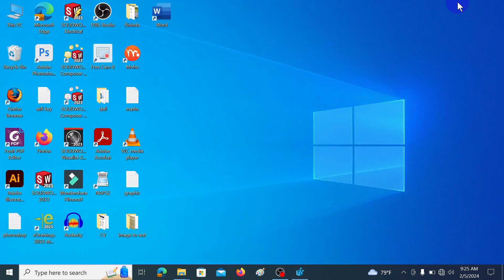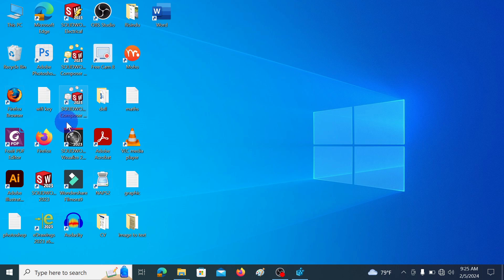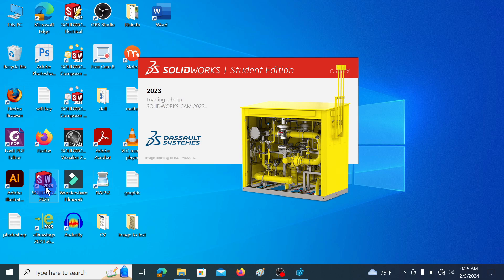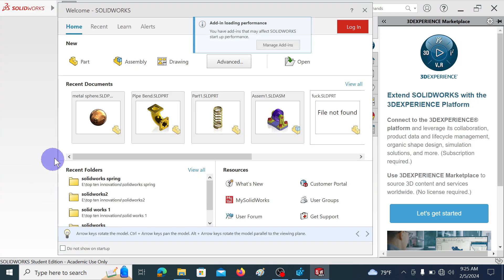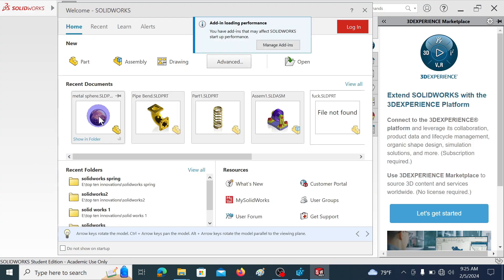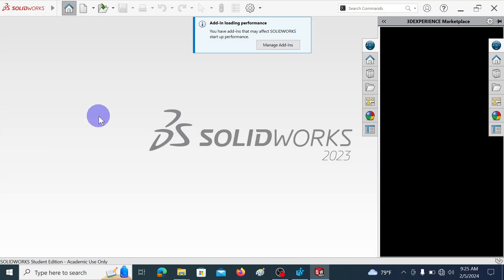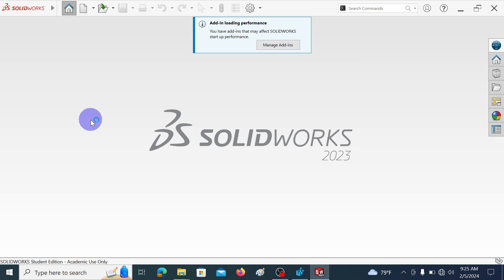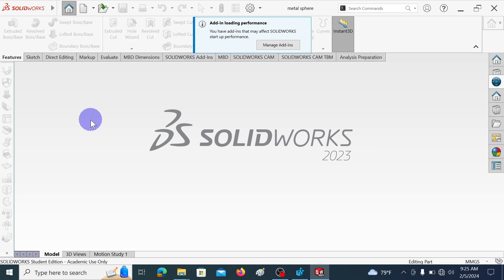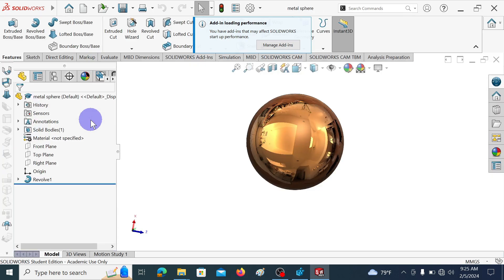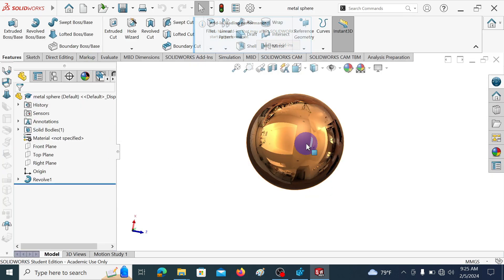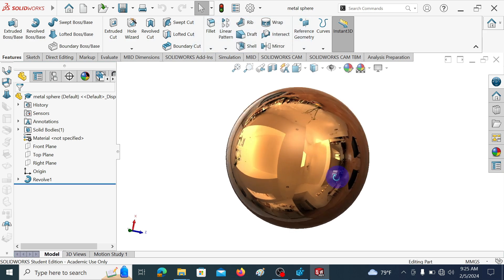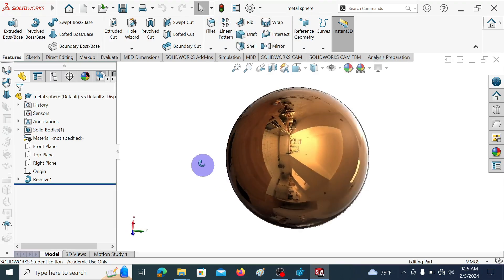Let's open SOLIDWORKS. Here I am opening the previously saved file, Metal Sphere.